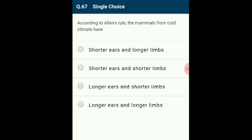Question 67: According to Allen's rule, mammals from cold climates have shorter ears and shorter limbs to minimize heat loss. Extremities like ears and limbs are reduced to decrease the surface area for heat loss. The answer is option B.